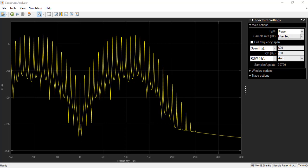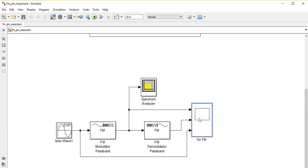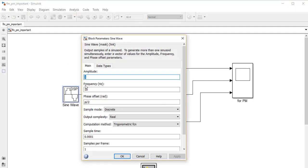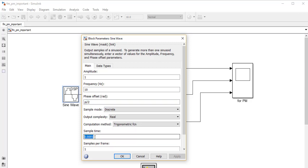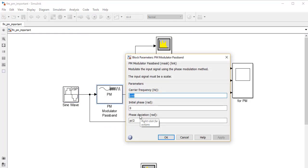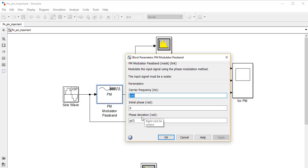In phase modulation, it is exactly the same principle as frequency modulation, but the only difference is instead of changing the frequency, we will be changing the phase. The message signal has an amplitude of 1 and a frequency of 10 Hz, but here we choose a cosine wave as input, so a phase offset of π/2 is introduced. The sampling time is 0.1 milliseconds, samples per frame is 1, carrier frequency is 100 Hz, and the phase deviation is π/2 radians.